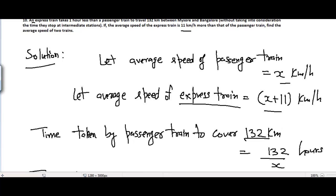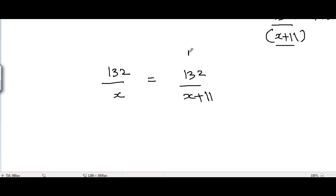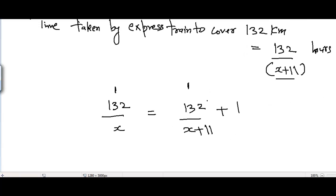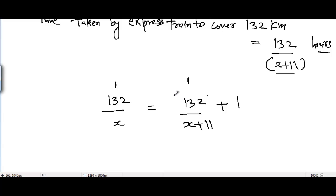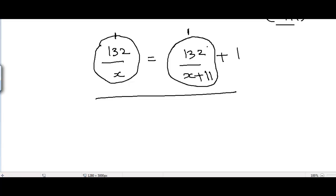It is given that the express train takes one hour less than the passenger train to travel 132 kilometers. So the time taken by the express train is less than that of the passenger train. To make both sides equal, we add 1 to the right-hand side. So we can now form a quadratic equation: 132 divided by (x plus 11) plus 1 equals 132 divided by x, and we will solve it.